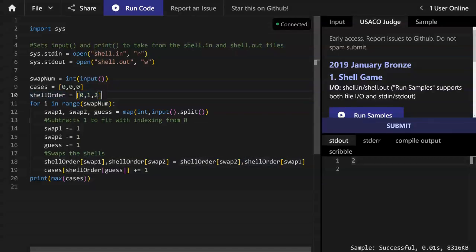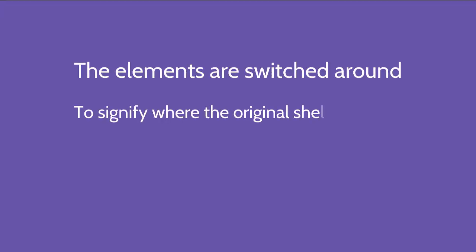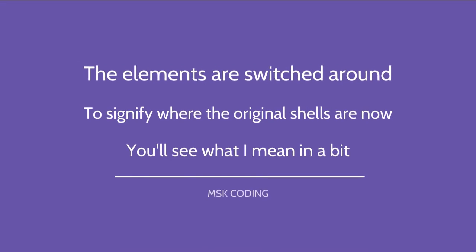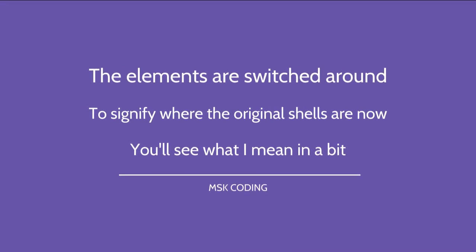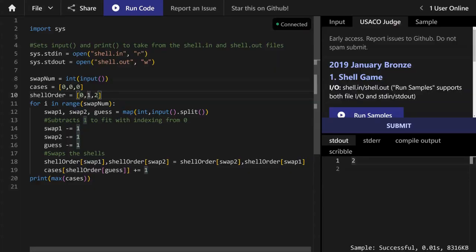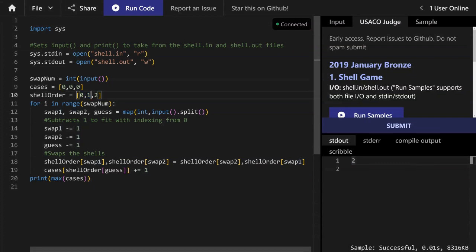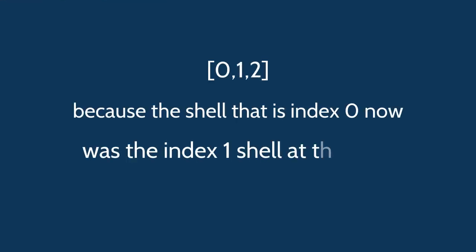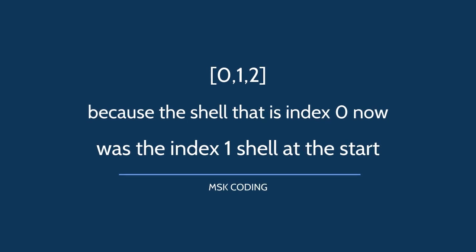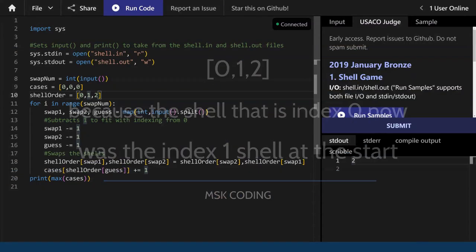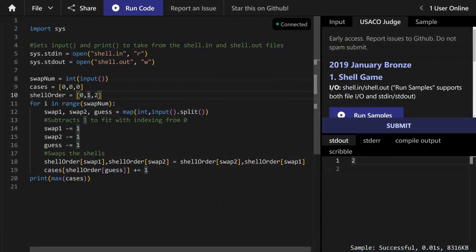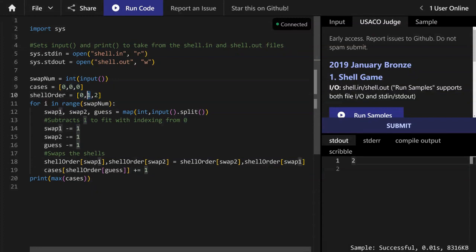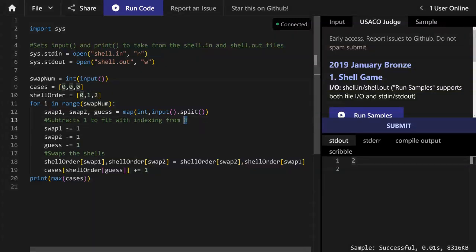Then we have shell_order, which is a list full of zero, one, and two indices. And we swap the elements in shell_order around to signify where the original shells are after a bunch of swaps. So when you swap, let's say the first and second shell, it becomes 1, 0, 2 instead of 0, 1, 2. And that's to show that the first shell now was actually the second shell at the beginning. And the second shell now was actually the first shell at the beginning. And the numbers are a bit off like the first shell is zero and the second shell is one. That's because that's how most programming languages index their arrays or lists. Indexing of zero is the first element, index of one is the second element.